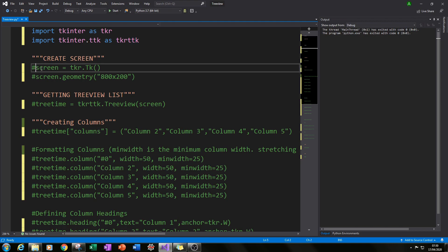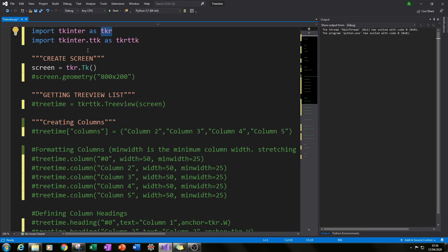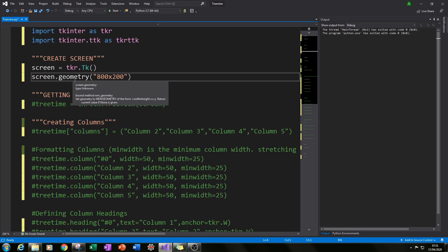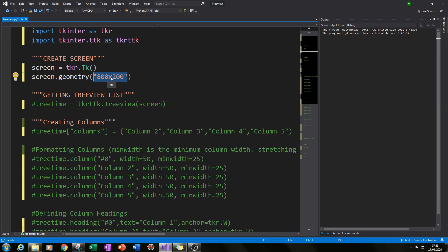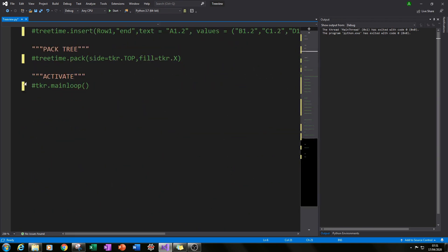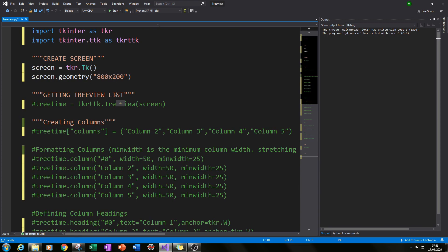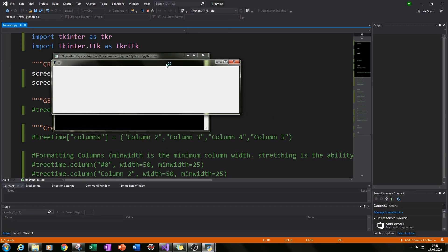The first thing we need to do is create our main screen where the tree view will sit. We do that by typing tkr.Tk() and we've assigned that to the variable screen, so screen is the name of our main screen. Next I've specified a geometry by typing screen.geometry(), giving it 800 by 200, which you can change later to fit nicely around your widgets. I always go to the bottom and type tkr.mainloop(), which enables the whole module to run properly — otherwise you get some horrendous error messages. If you run it now, you'll have this really blank screen ready for our tree view.